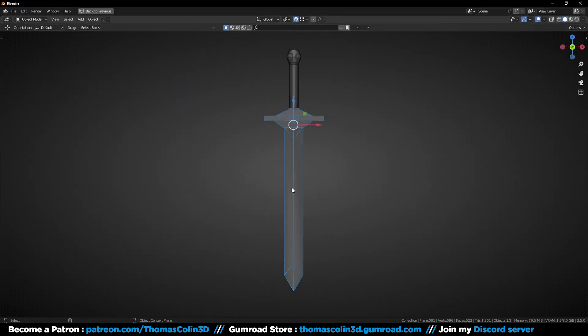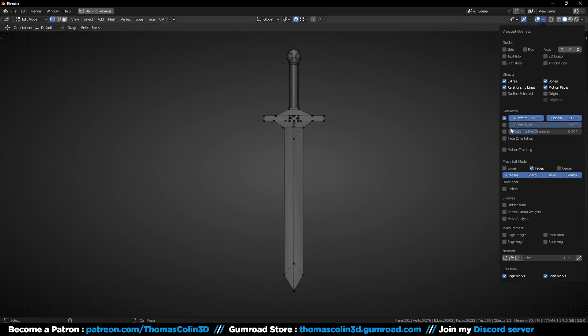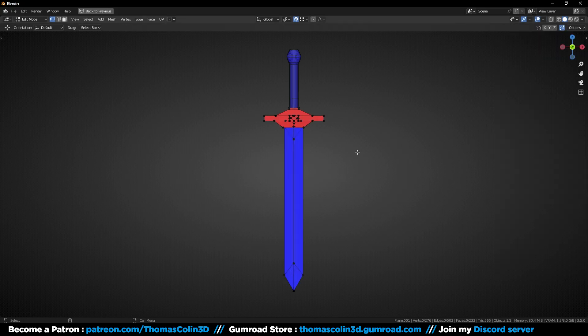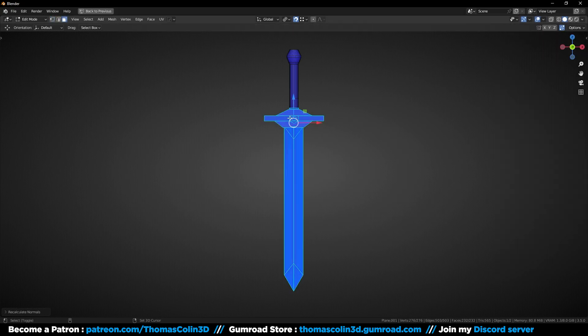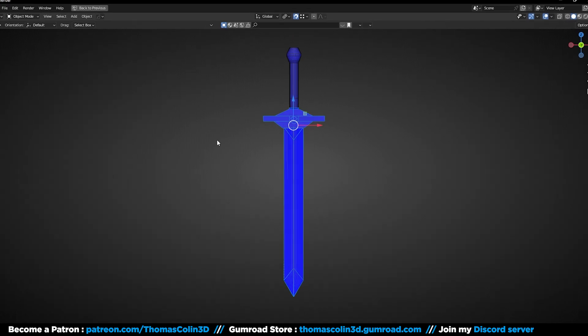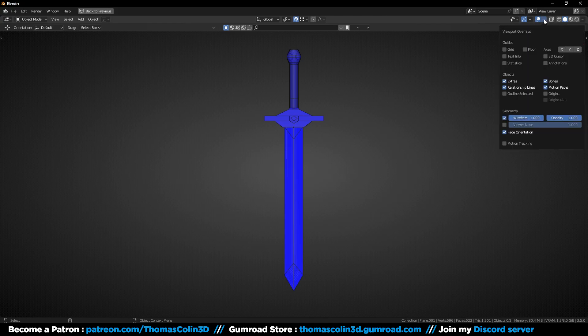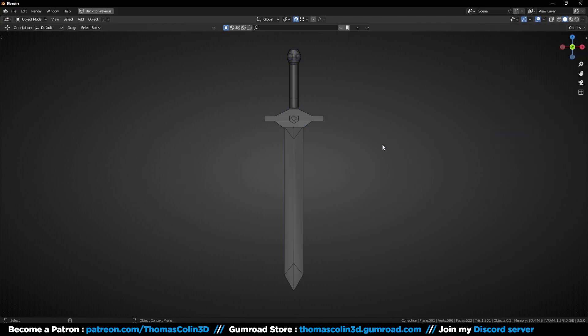Next we have a model sent by one of my Patreon subscribers. This model has a lot of problems and I will show you how to solve them. First, let's make sure that the normals are not inverted. Some of them are red, I'm going to flip them with Shift N.